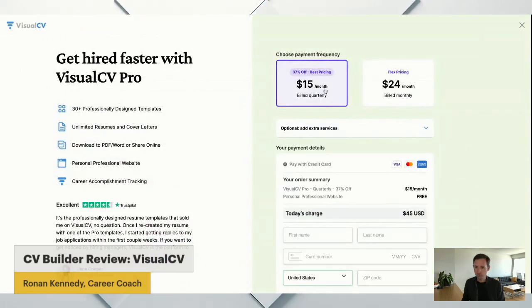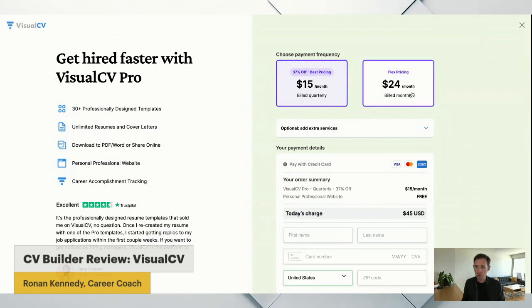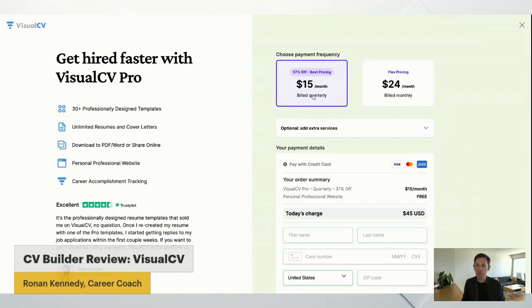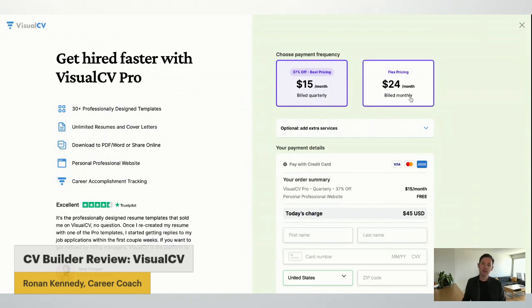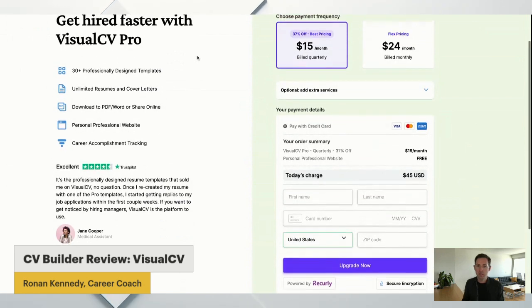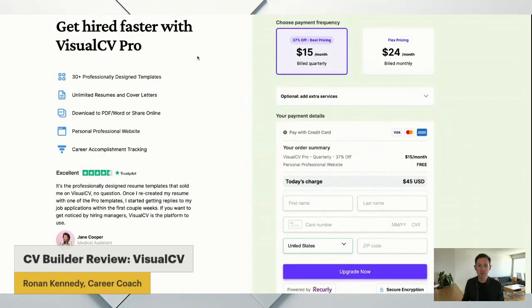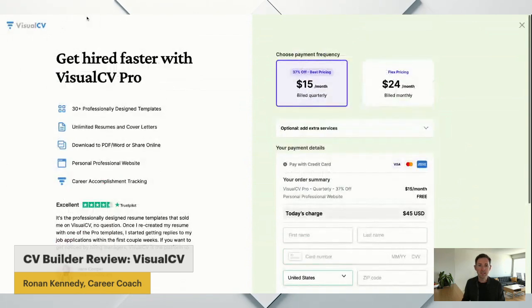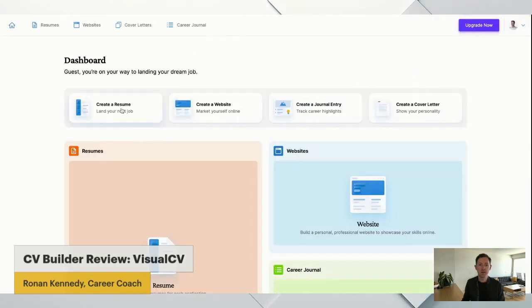So $15 a month or $24 a month if you're getting billed monthly. So $15 is for quarterly and then $24 is for monthly. So a little bit more expensive than the other ones I've reviewed, but let's take a look and see what you get.